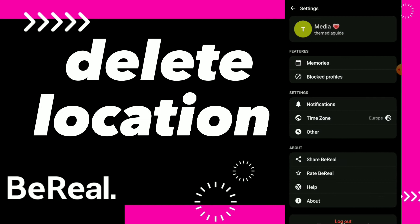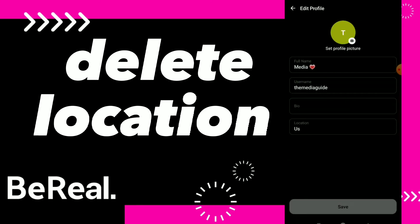...on those three points here. You can click again on your profile to go to edit your profile, and here you can find your bio, your username, your full name, and you can here...